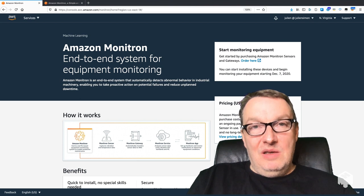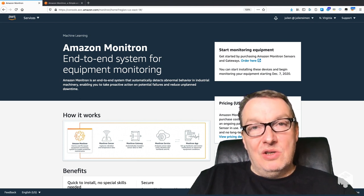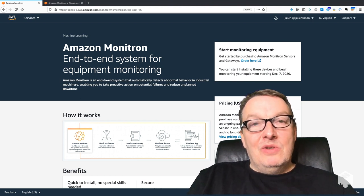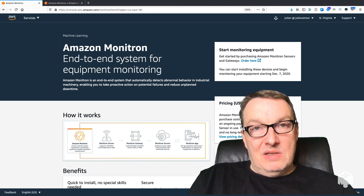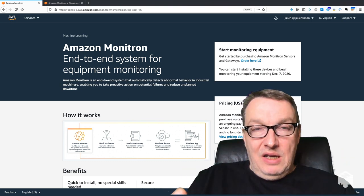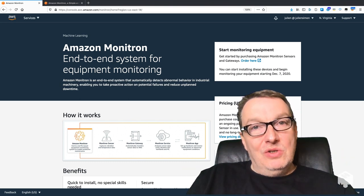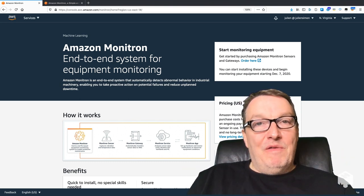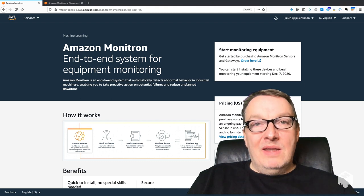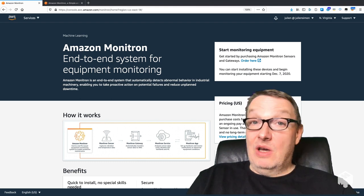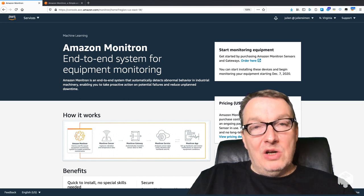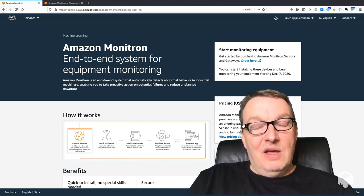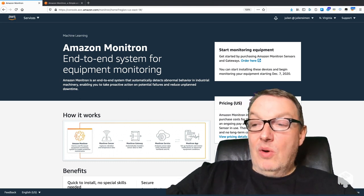It makes it easy for reliability managers and technicians to build predictive maintenance applications. Basically what we're trying to do here is figure out when industrial equipment is going to fail, and the way Monitron does this is by letting you deploy sensors.